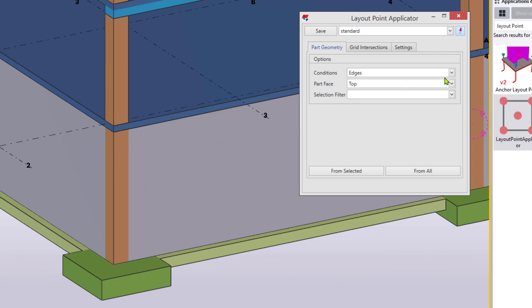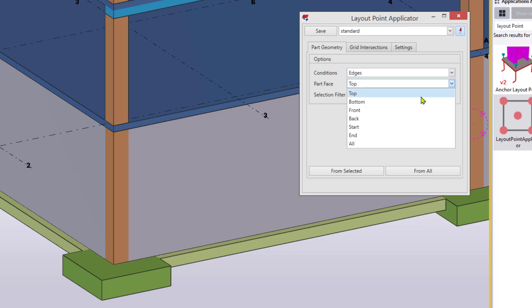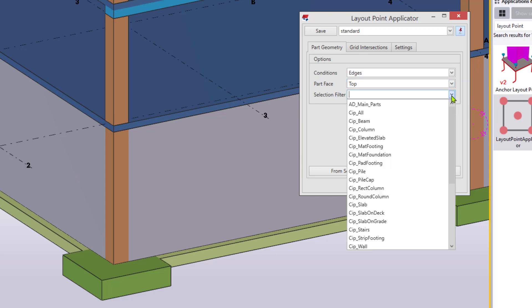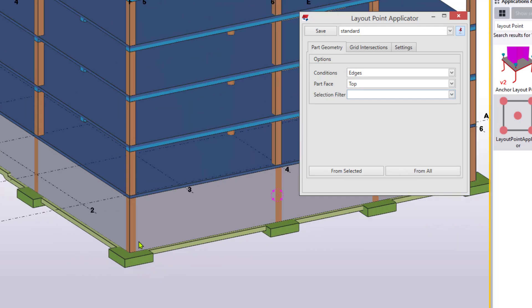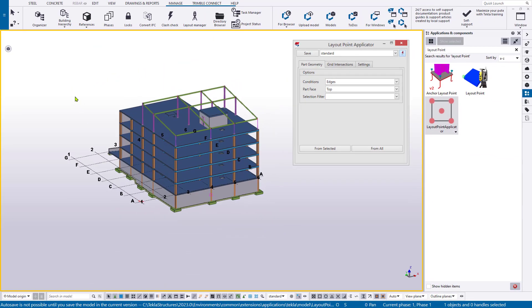The way it works is it has three tabs. It defines where points are placed on a part's geometry. We can also define to layout points along grid intersections or crossings or in the squares outside of the intersections, as well as what fields of the point we're populating. So this is the familiar part: name, description, size, color, shape, group name. That stuff we've already discussed is located on the settings, and you can even create a single point from this tab if you need to. But we're going to try to do a little bit more heavy lifting than that. So we have conditions, part face, and selection filter. Conditions refers to the part itself. Do we want to place points on the edges, the openings, all of that, or just the center of the part? And then, well, what face of the part does that apply to? The top, bottom, front, back, all of them, that sort of thing.